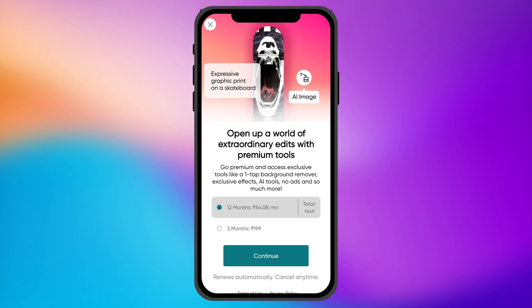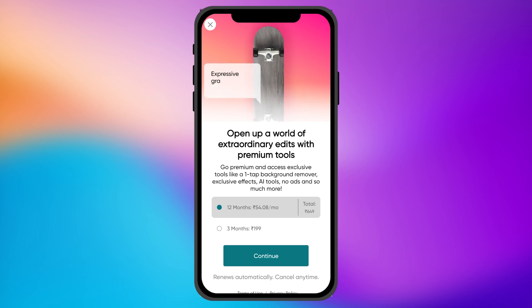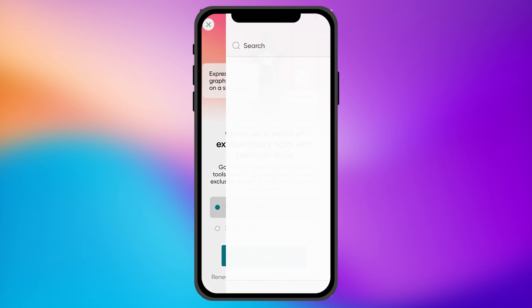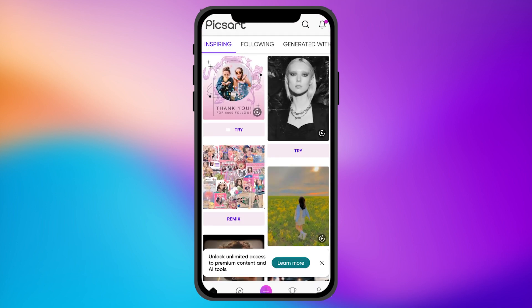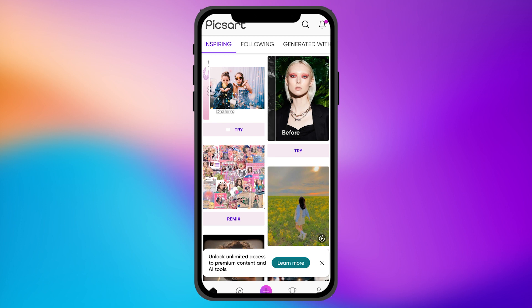It is asking for a subscription, but that's an optional feature. If you don't want it, just simply hit the X on the top of the screen. Now you are signed into the PixArt mobile application and you can easily edit images or whatever you want to edit.